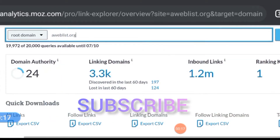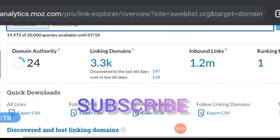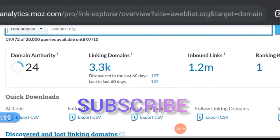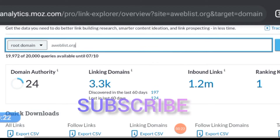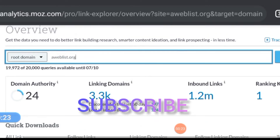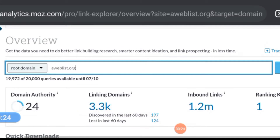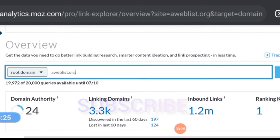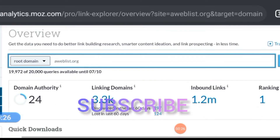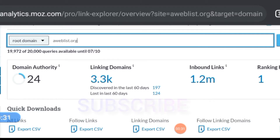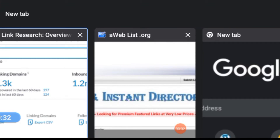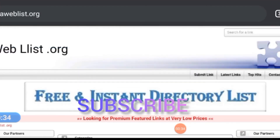Here I'll be using one link from the 129 backlinks I'll be providing for you, for this tutorial. The name of the link is aweblist.org. Aweblist.org is a web directory site that allows you to submit your site page or URL for an instant backlink. Aweblist.org has a domain authority of 24, with linking domains of 303,000, inbound links of 1.2 million, and a low spam score of 4%. Quickly, let me teach you how to create a backlink from this site.